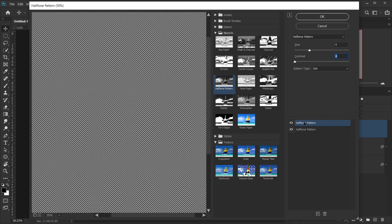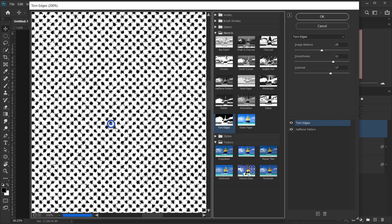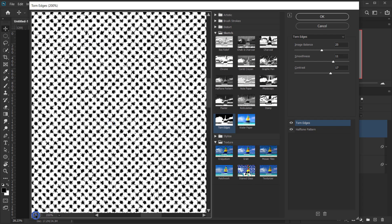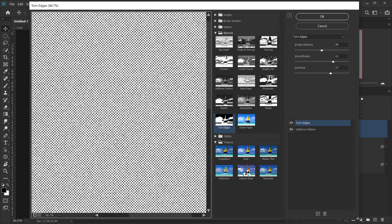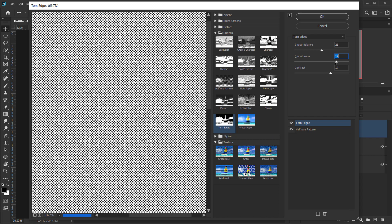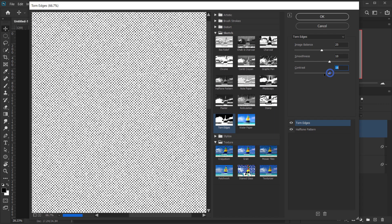Click the plus icon to add another filter. Also in the Sketch folder, choose Torn Edges — this will make the halftone look very unique. This is also experimental; you need to play with the settings. Keep the Image Balance set to 25, and for Smoothness I'll keep it around 10 to 12.